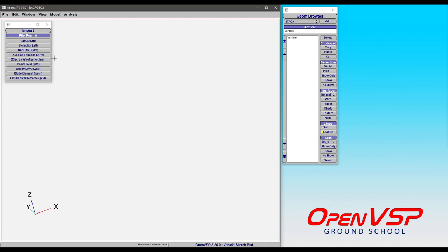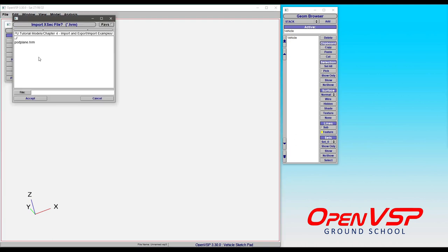First let's do a demonstration where we take a Hermite file and bring it in as a triangulated mesh. Here's our pod plane example - I exported this as a Hermite format and we're going to bring it back in.